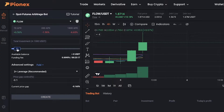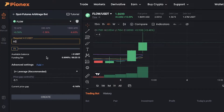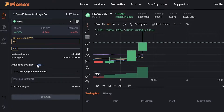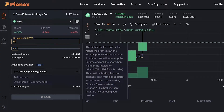You can also leverage your investment in the futures market. After that you have your funding fee and your available balance. There are some advanced settings as well, so if you unfold the advanced settings you can choose your leverage.